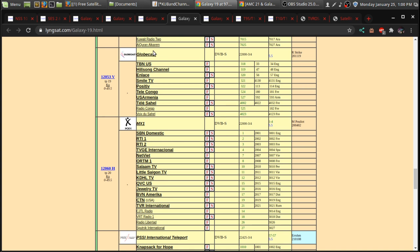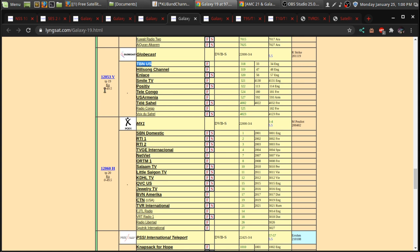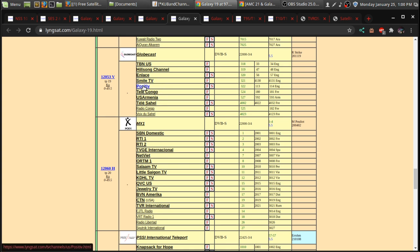For religious broadcasting, a lot of people do actually inquire about this for the TBN type of programming over on 12053 Vertical. There's TBN, Hillsong, Smile of a Child. Or, now they just call it Smile TV. Positive TV, which is a movie channel that shows family-friendly,